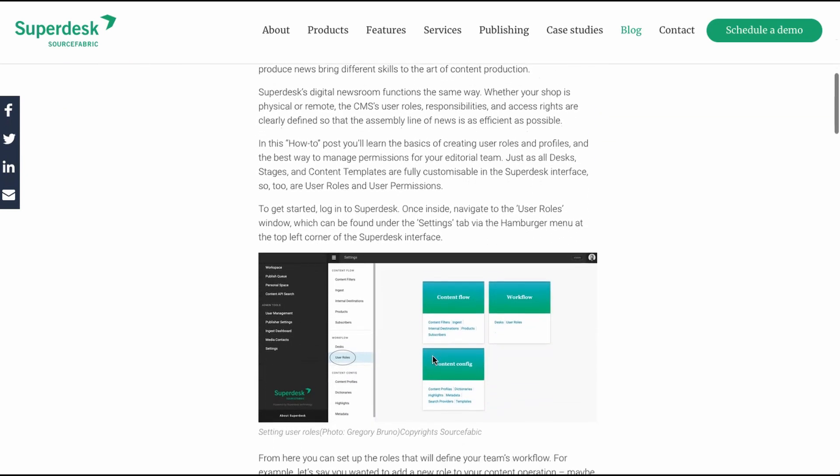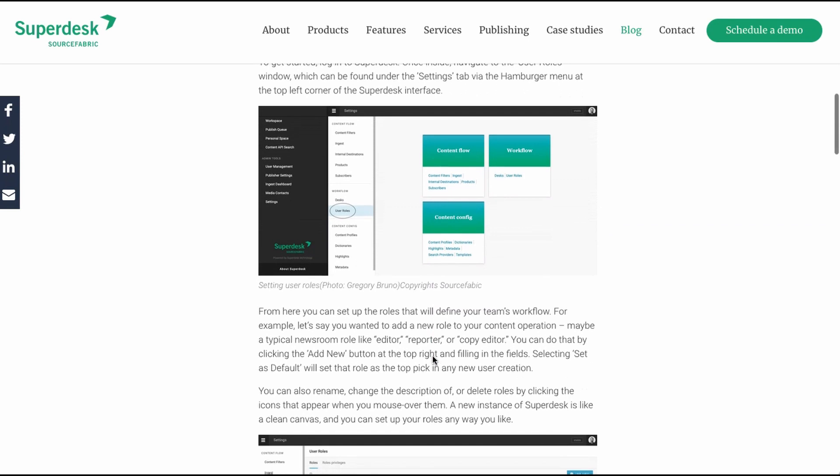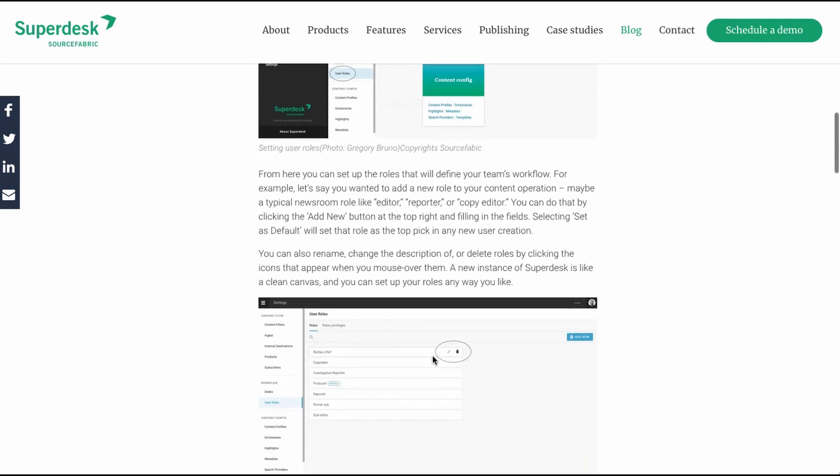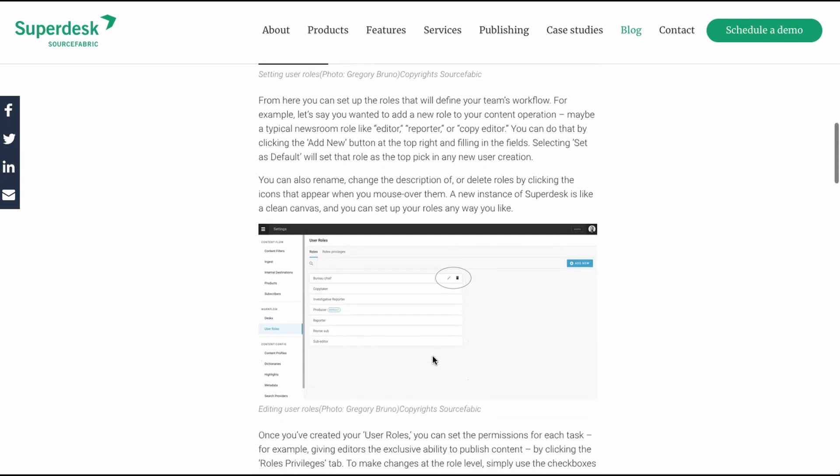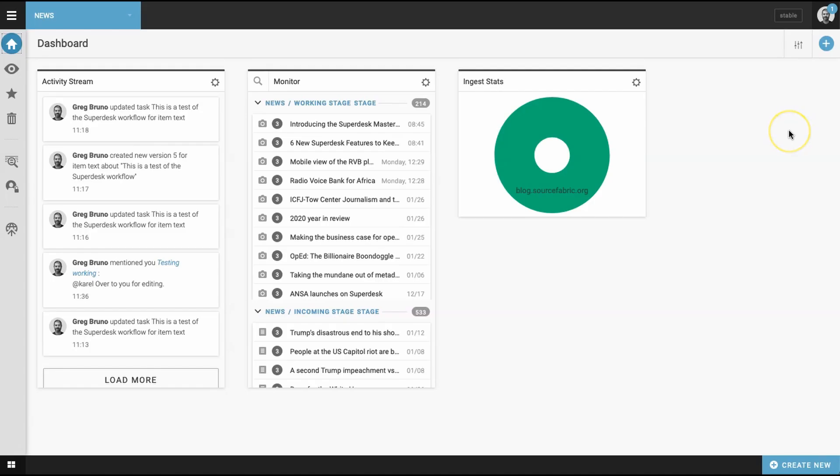With user roles and profiles set, you now need to create a content profile. This is the basic organizational principle around which all content in Superdesk is organized. Data in content profiles feed story templates, the basic building blocks of a Superdesk content item.